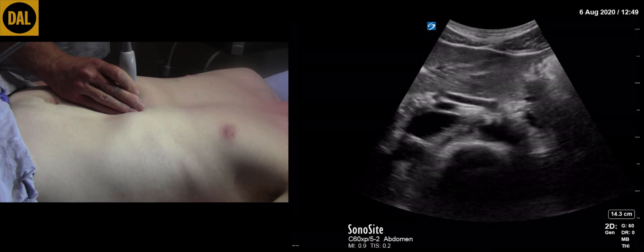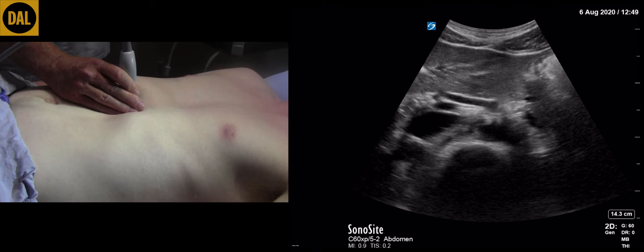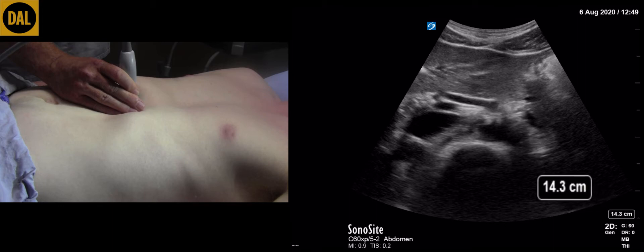The depth should be set appropriate to the patient's body habitus. For larger patients use the maximum depth possible, usually about 30 centimeters. In this case we have used a depth setting of 14 centimeters.